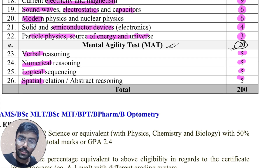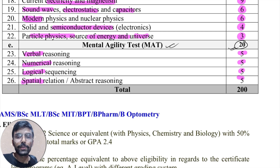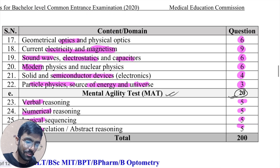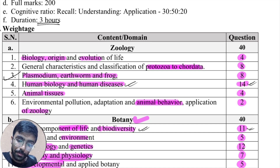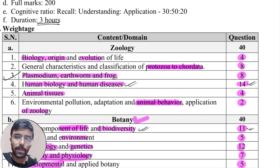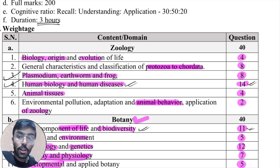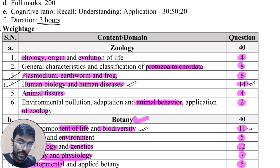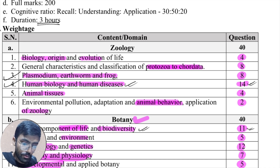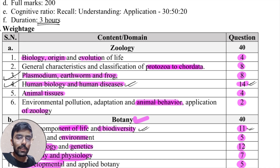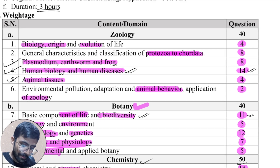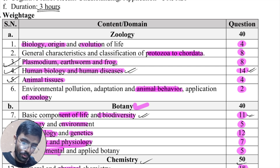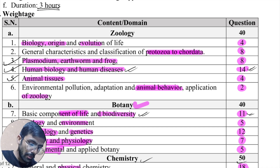As I promised, let me suggest the most important chapters you cannot miss for the common entrance examination. From zoology, I recommend you not to miss Plasmodium, Earthworm, and Frog because they carry 8 marks which you can cover within 4 to 5 days. Human biology again carries 14 marks — it is a huge chunk and will help you pass your exam, though it will take around 10 days to cover human biology and human disease. It is worth it. Animal tissue carries 4 marks and can be covered in 1 to 2 days. Evolution of life also carries 4 marks.